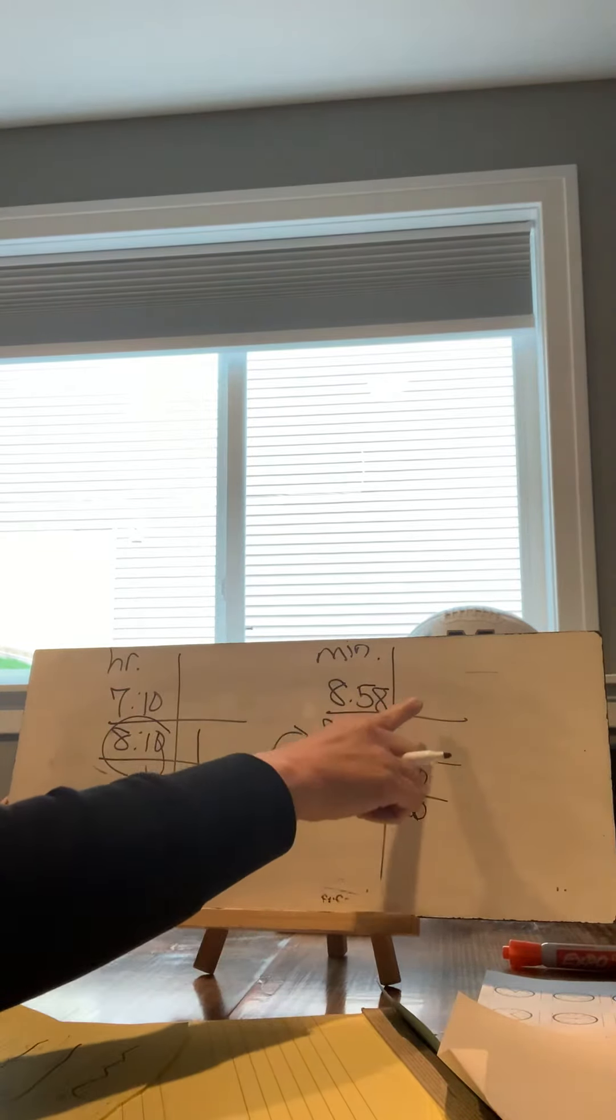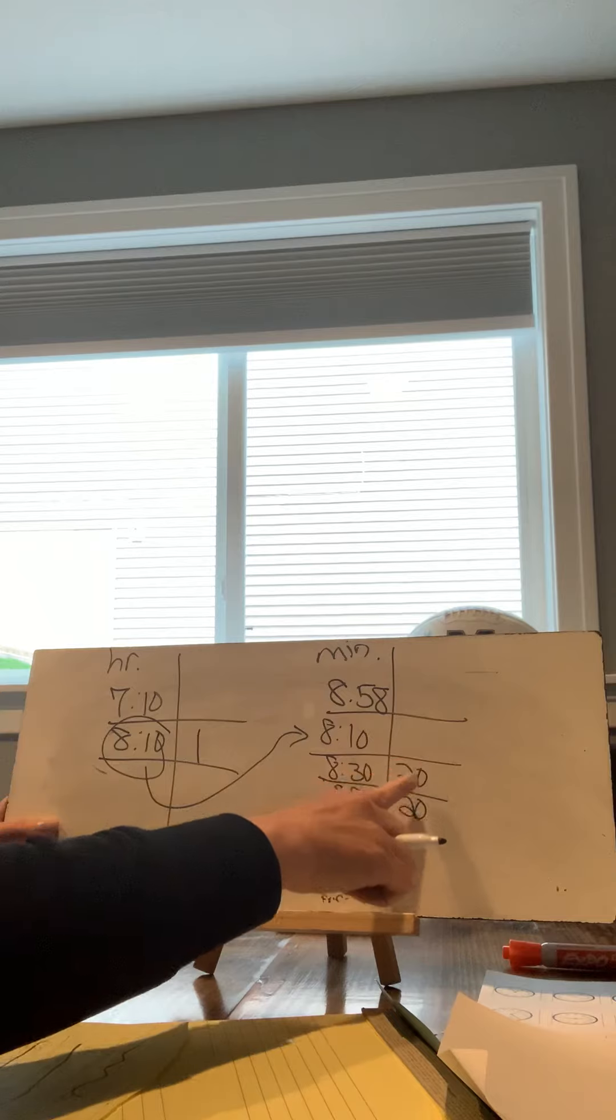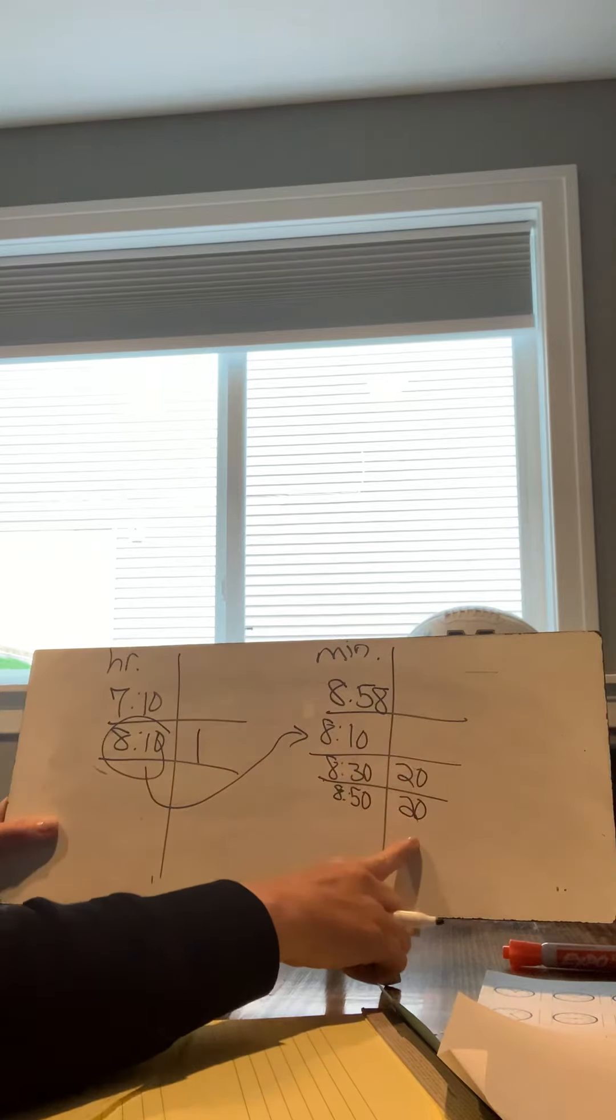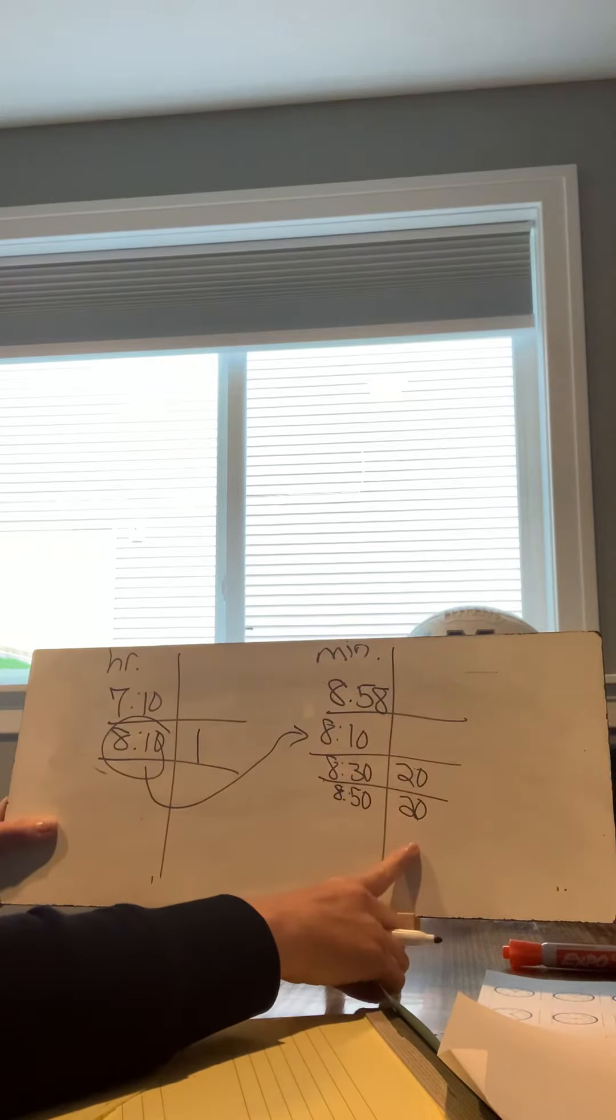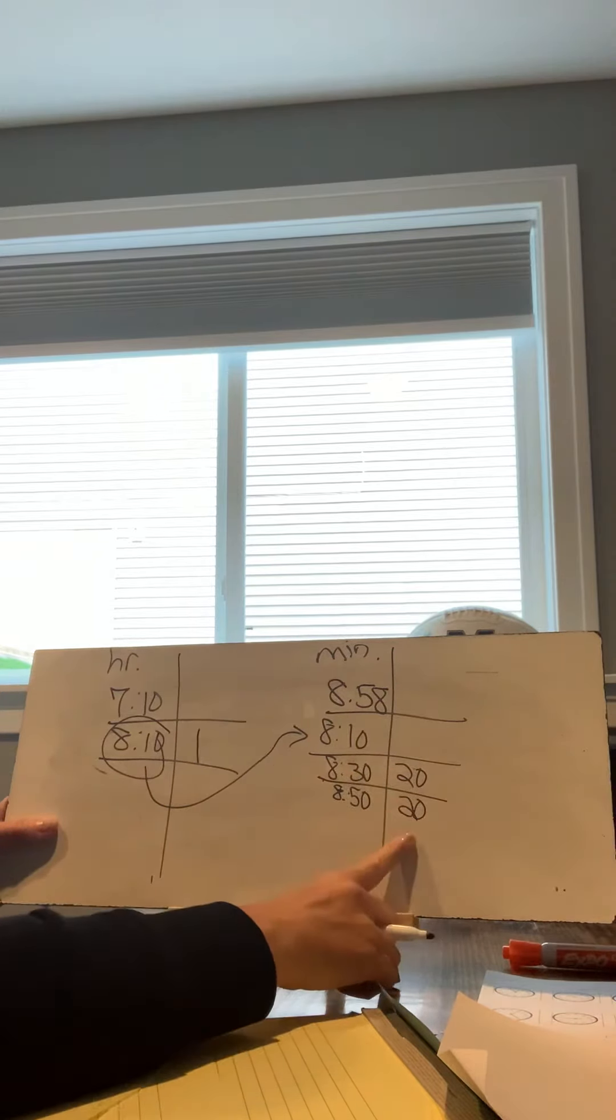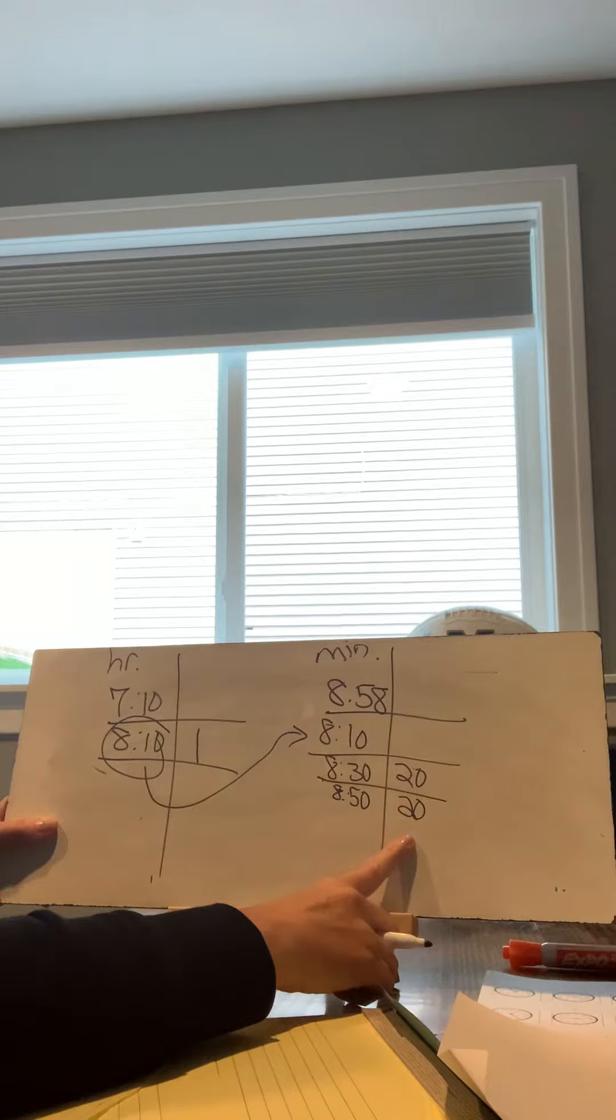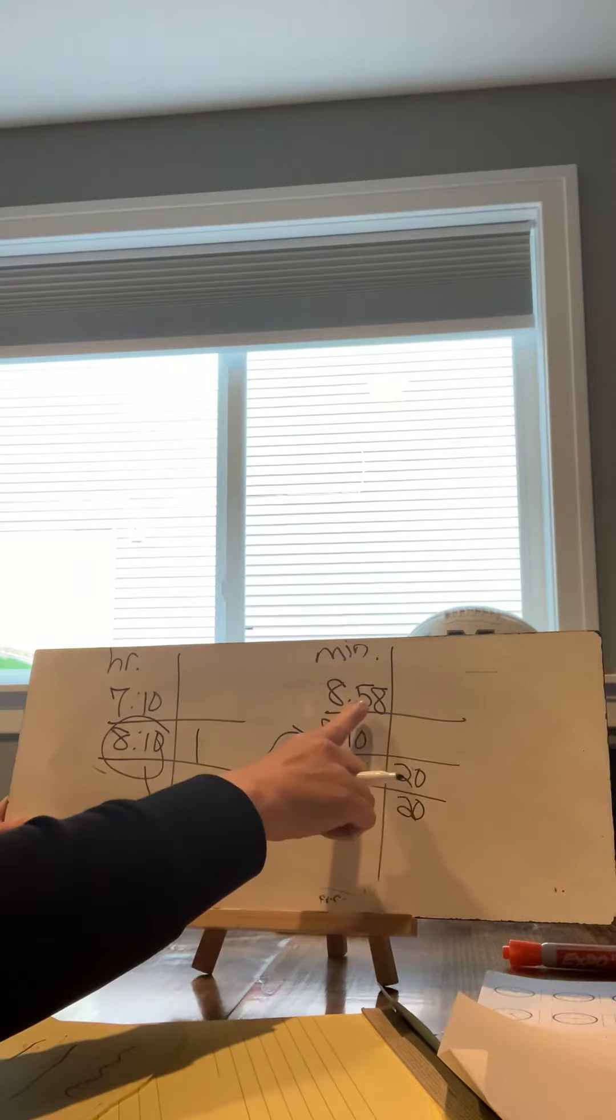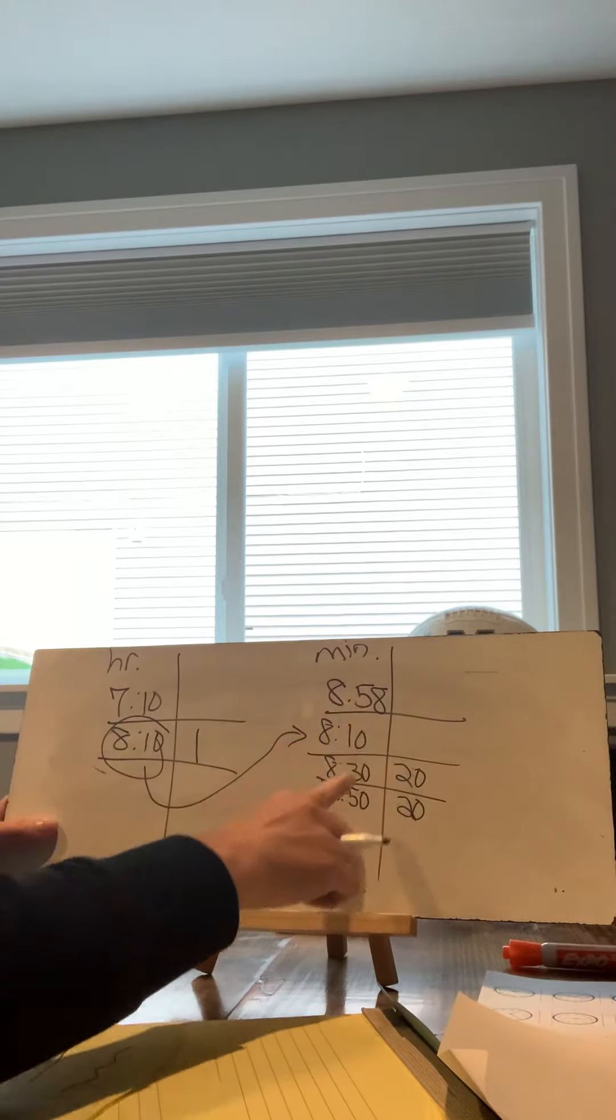Again, you can add whatever minutes are easy to add in your head. Yours may look a little bit different, but in the end, we don't want to go past the end time.